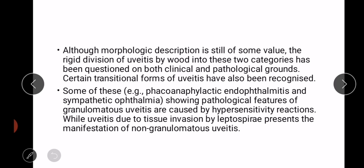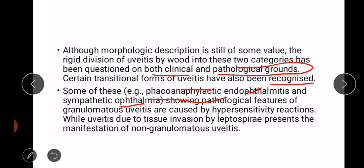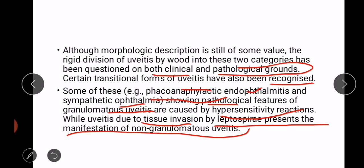Although morphologic description is still of some value, the rigid division of uveitis by Wood into these two categories has been questioned on both clinical and pathological grounds. Certain transitional forms of uveitis have also been recognized — some of these forms are phacoanaphylactic endophthalmitis and sympathetic ophthalmia. They show pathological features of granulomatous uveitis but are caused by hypersensitivity reactions, while uveitis due to tissue invasion by Leptospira presents the manifestation of non-granulomatous uveitis.